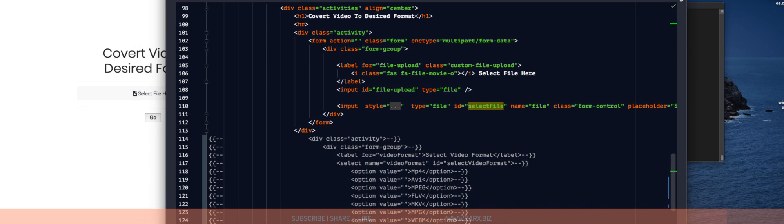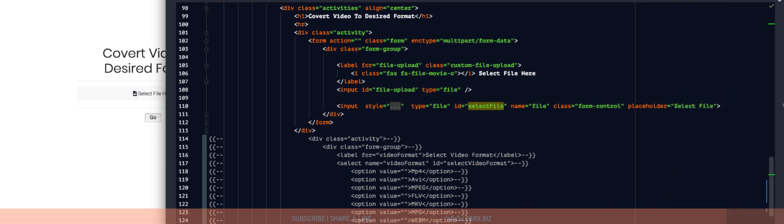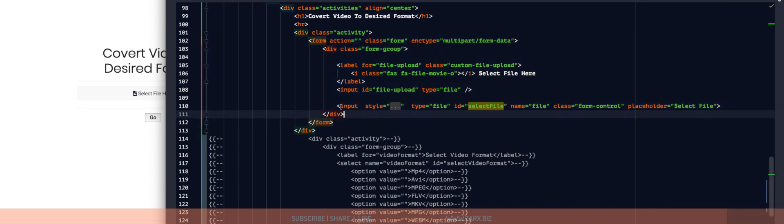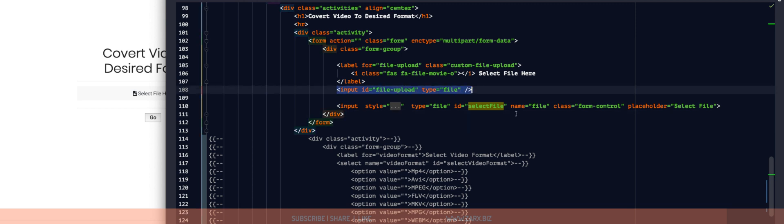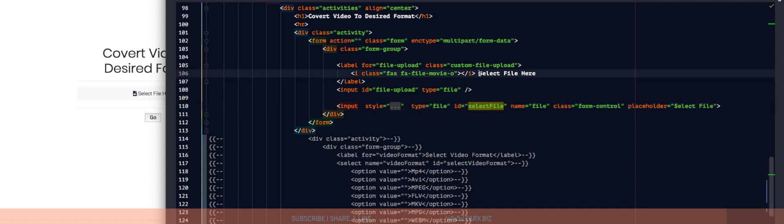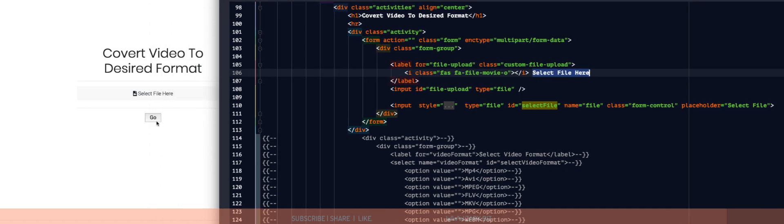This is the form where I have the input here. And also for styling I added this input here. It says select file here. You can see that that's showing up there.